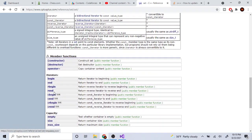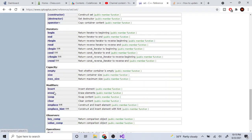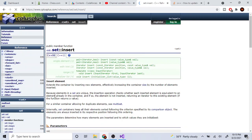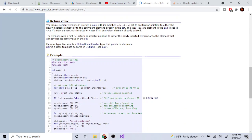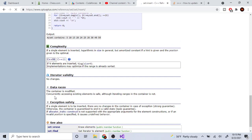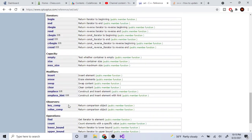Both `emplace()` and `insert()` have logarithmic time complexity, so they're essentially equivalent in performance.